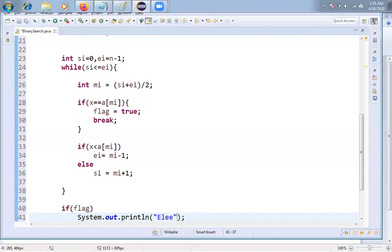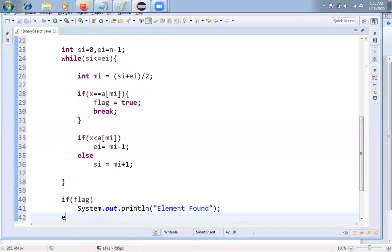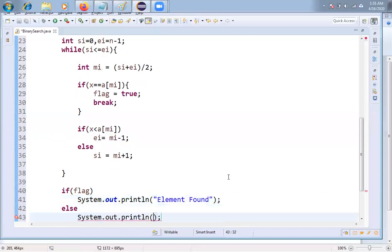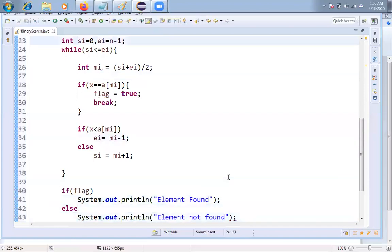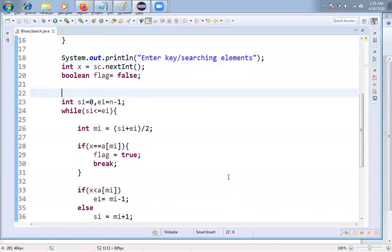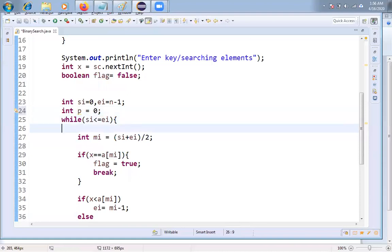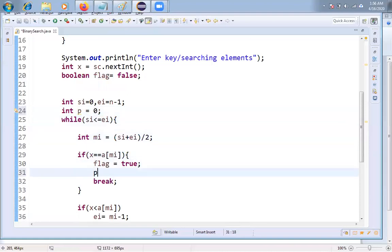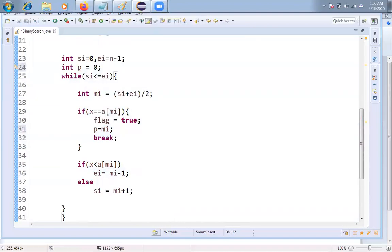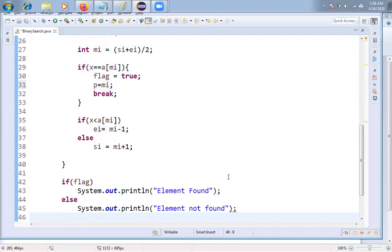If flag is true, print 'element found'. Else print 'element not found'. If you also want the position of the element, declare an integer variable p = 0. When flag becomes true, set p = MI. Then you can display the position as well.